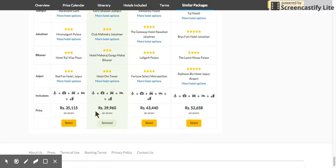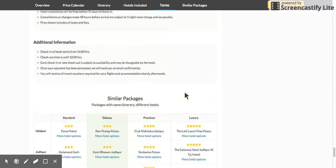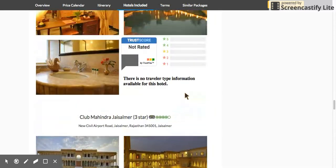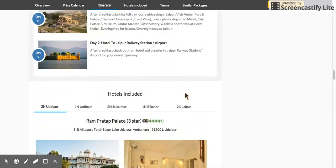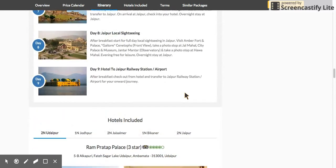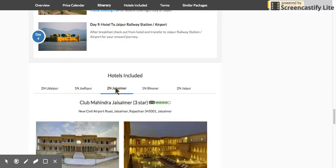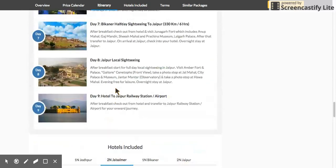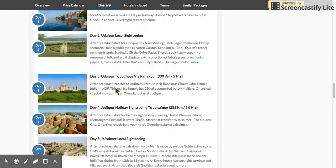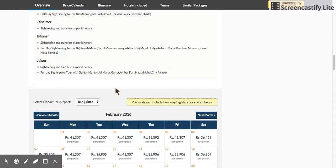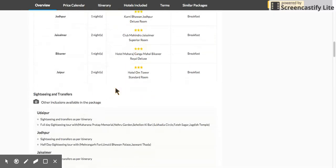It takes you to a view where customers of any budget will find a solution — you can offer this itinerary across a price range. If you want to pick another range, you can do that too. It lays out all the hotels being used at different destinations, and you can review each hotel in detail.